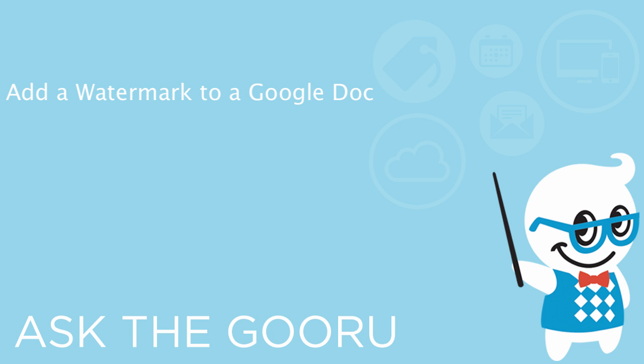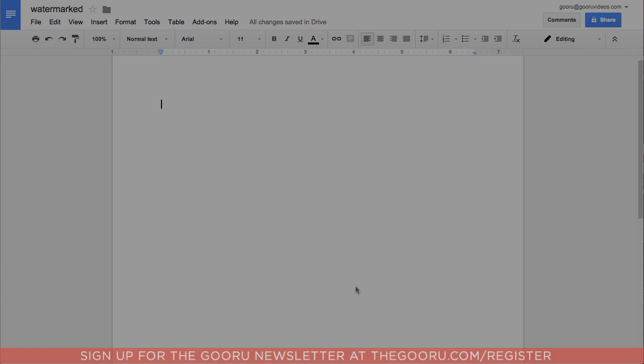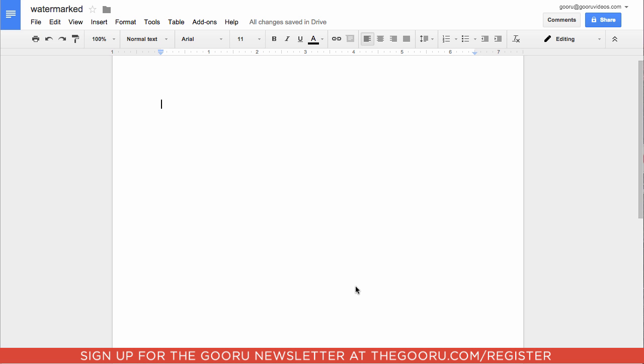Welcome back to the Guru. Today I'm going to teach you how to add a watermark to the background of a Google Doc. This can be really great for security reasons if you want to make sure that a document is attributed to its creator, or just to add a little bit of style and color to the background of a kind of boring blank document.